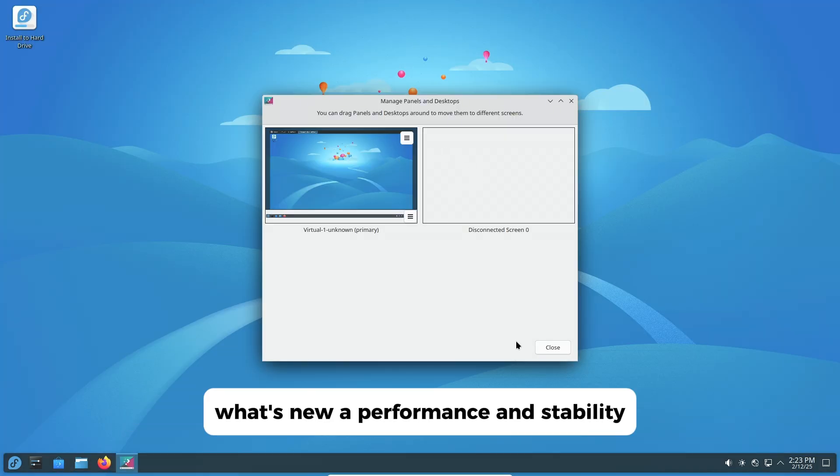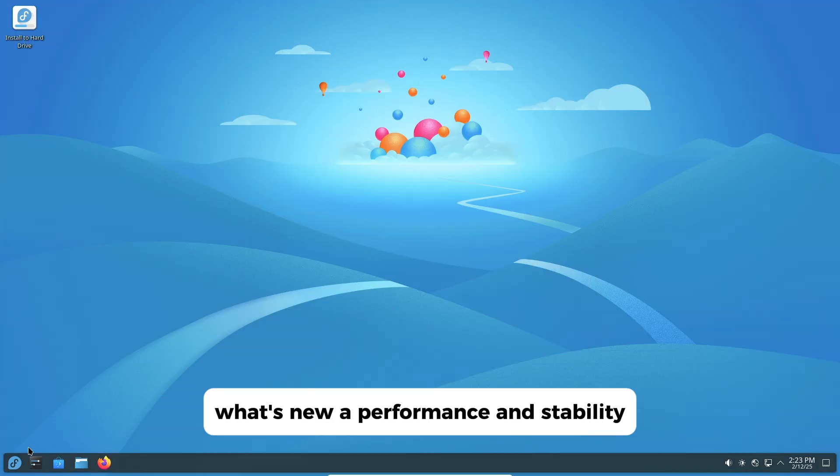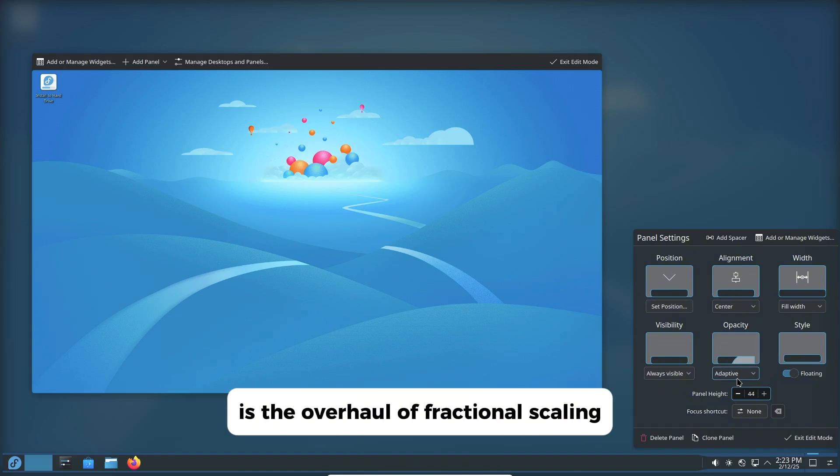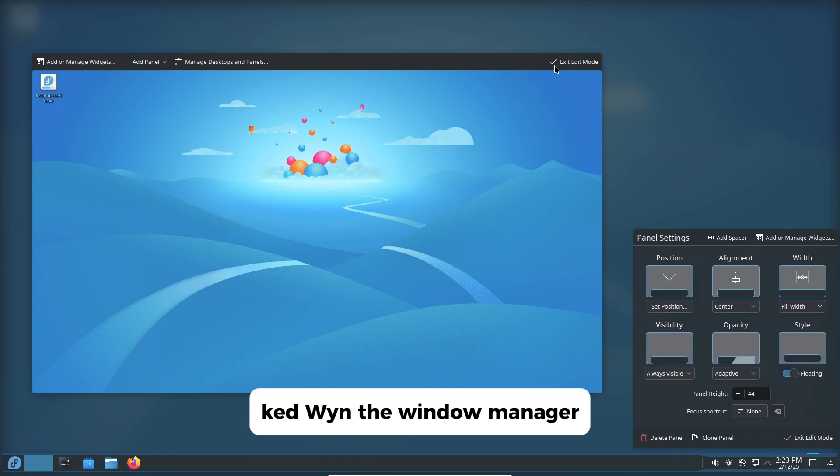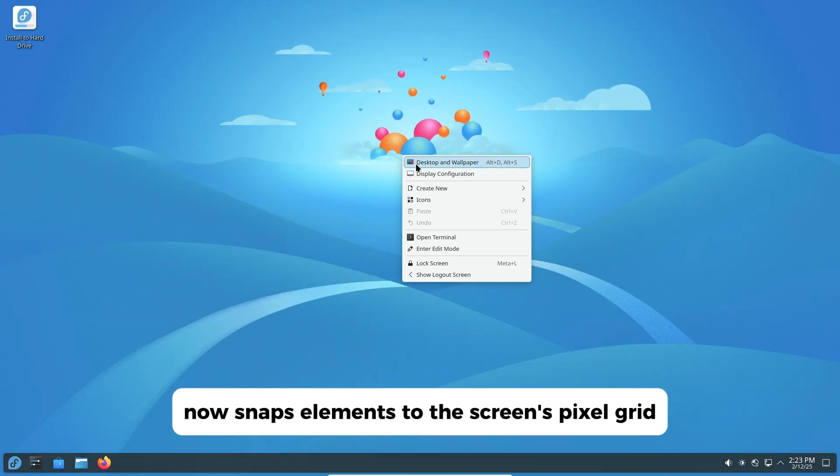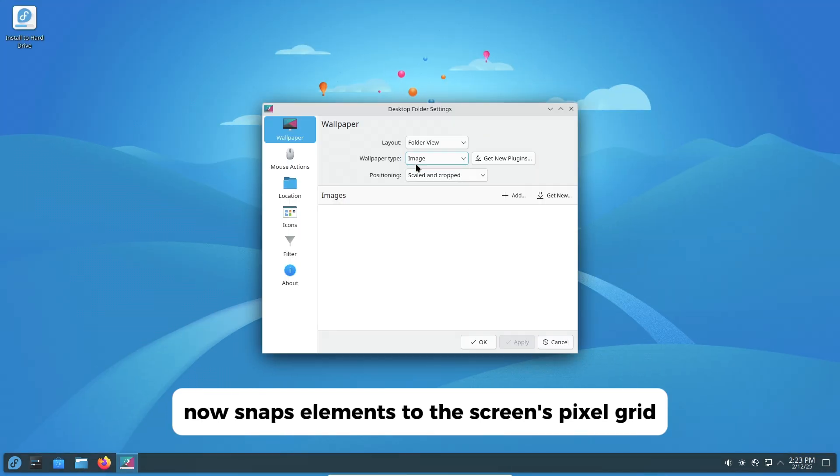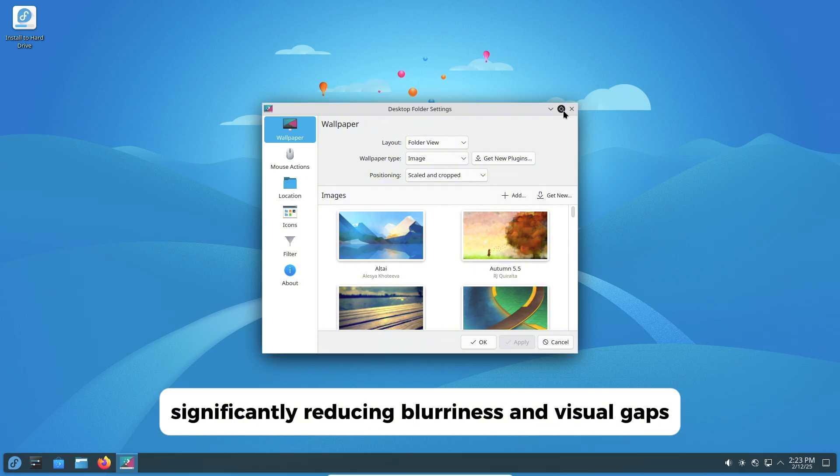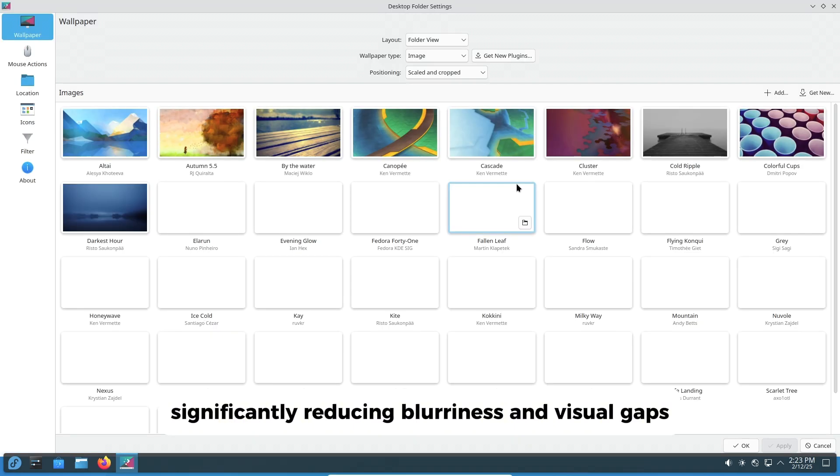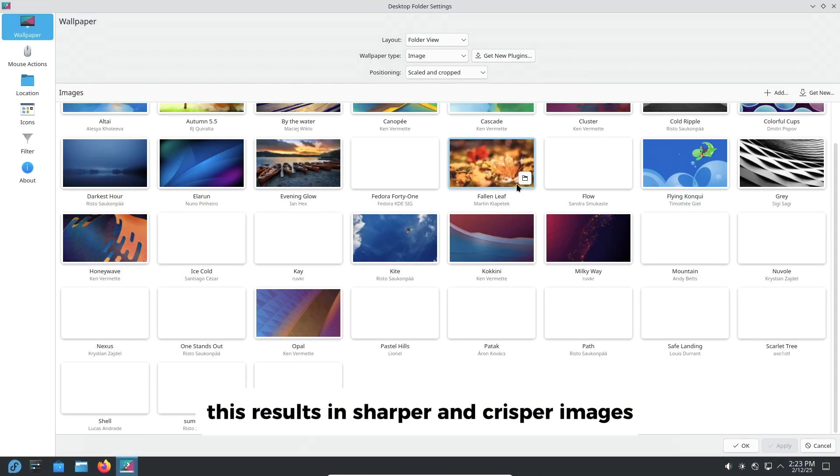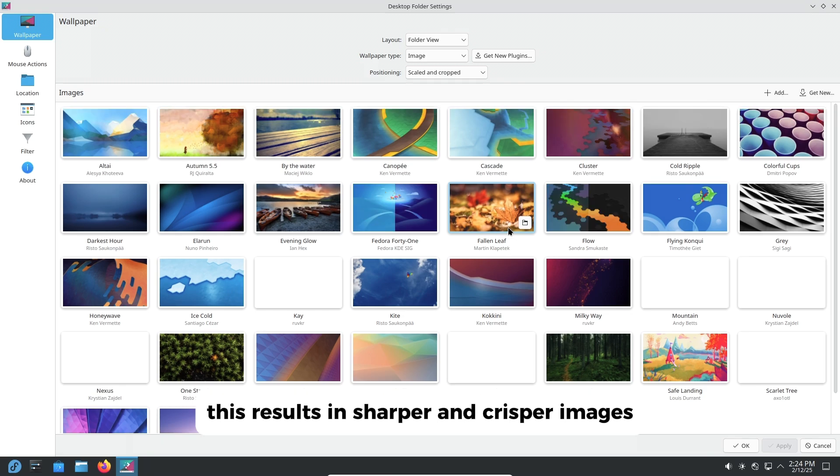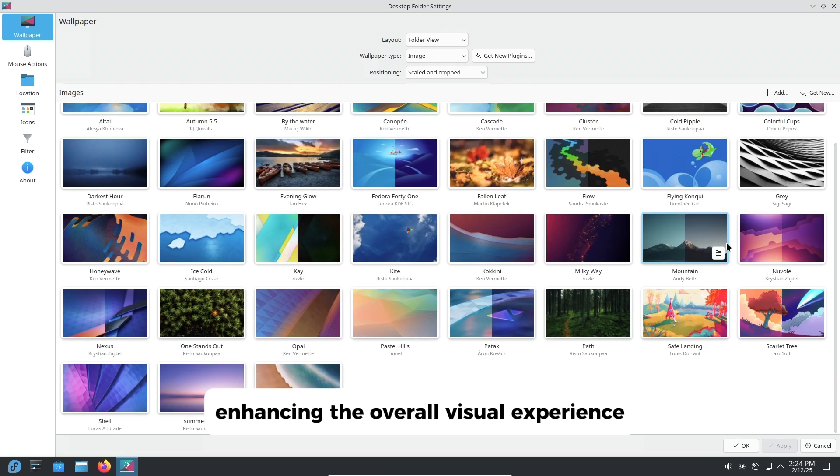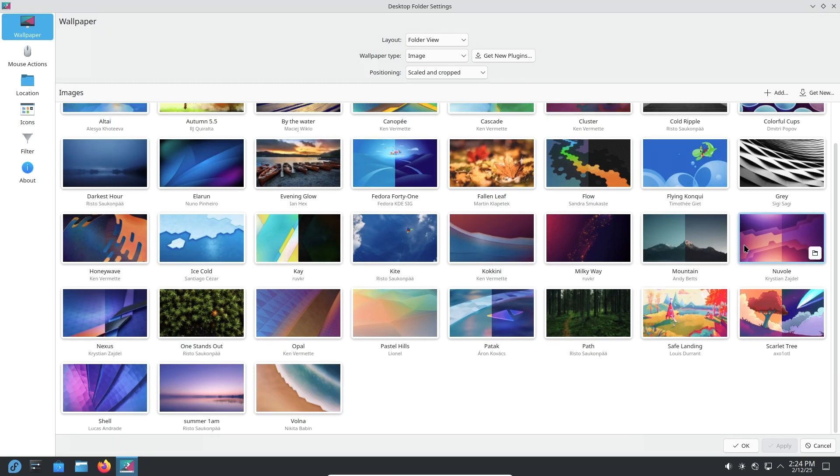What's new? Performance and stability. One of the standout improvements in Plasma 6.3 is the overhaul of fractional scaling. KDE Win, the window manager, now snaps elements to the screen's pixel grid, significantly reducing blurriness and visual gaps. This results in sharper and crisper images, enhancing the overall visual experience.